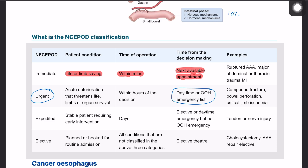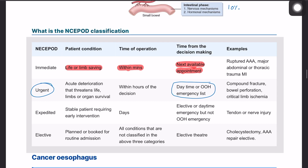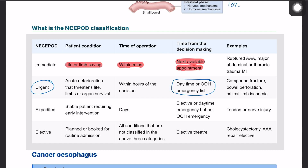Expedited operations are for stable patients requiring early intervention, usually within days. An example would be a patient already on the waiting list for a cholecystectomy in two months who then presents with acute pancreatitis — they would be expedited. Elective operations cover all conditions not classified as immediate, urgent, or expedited — these can be planned and waited for.